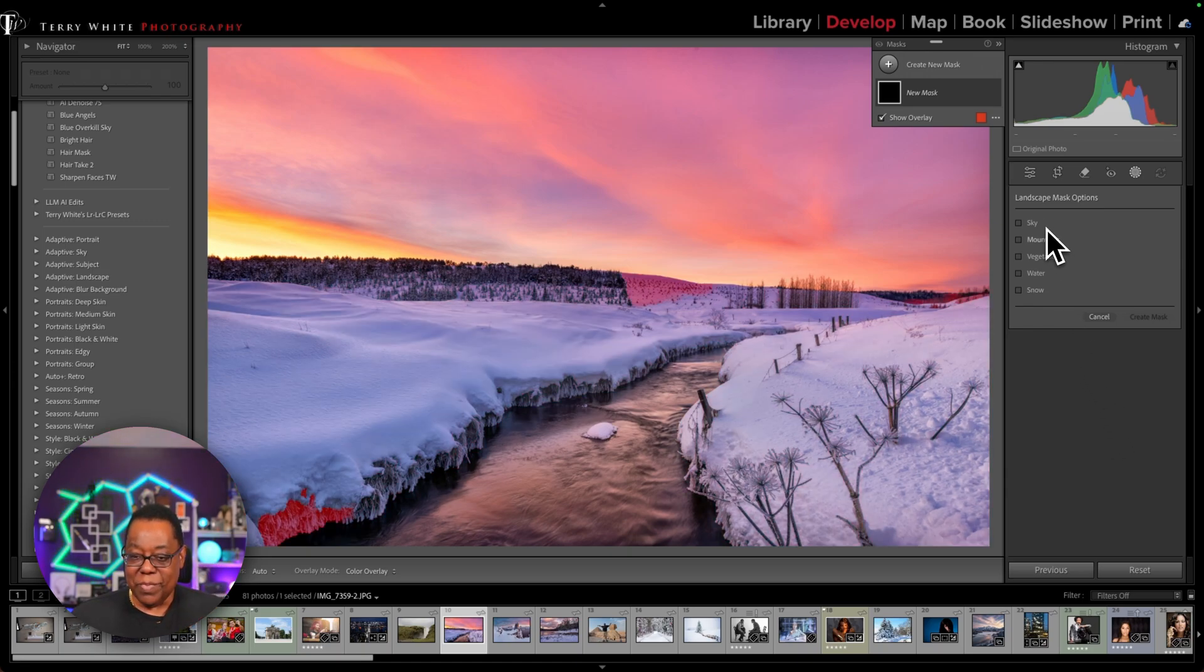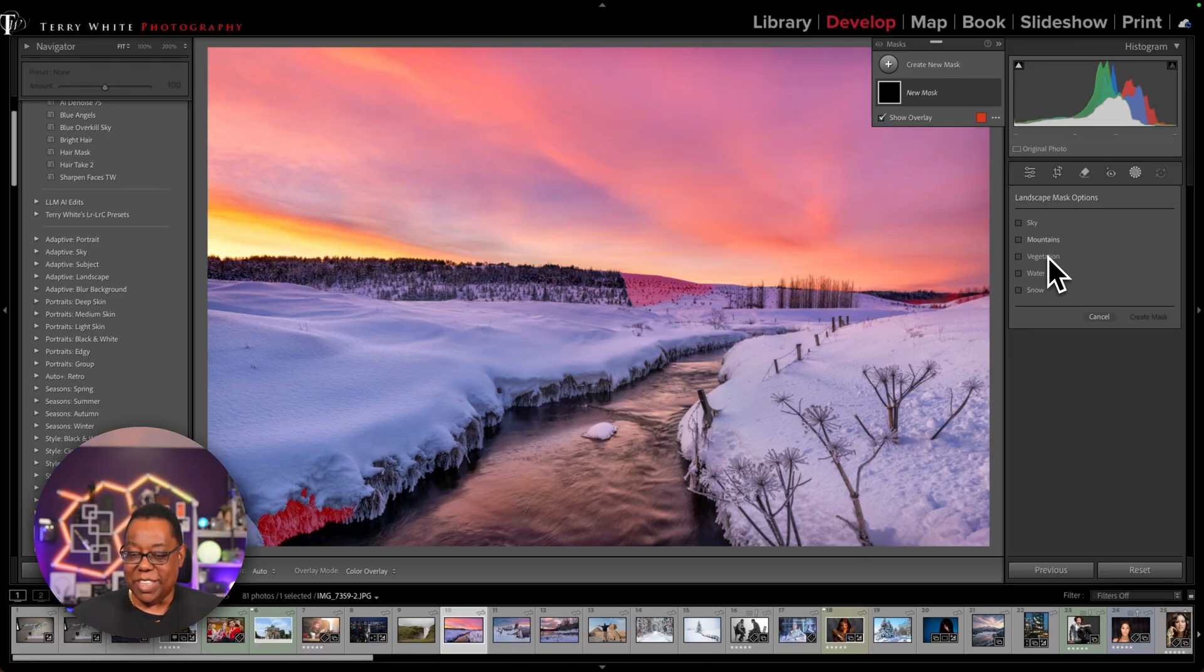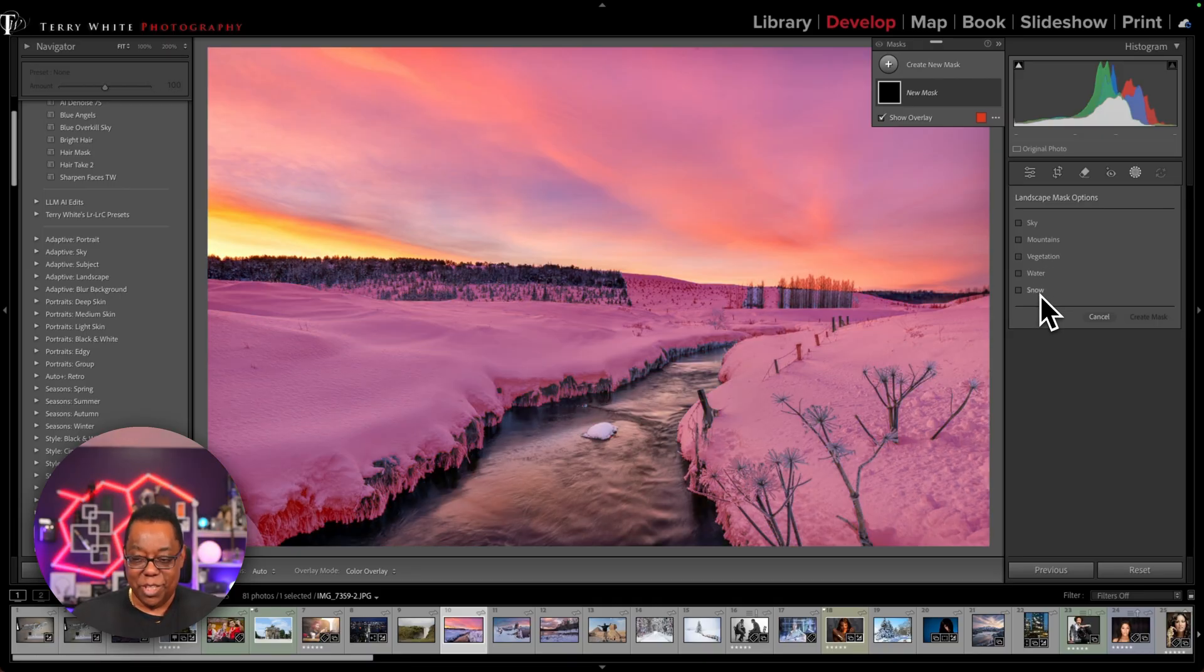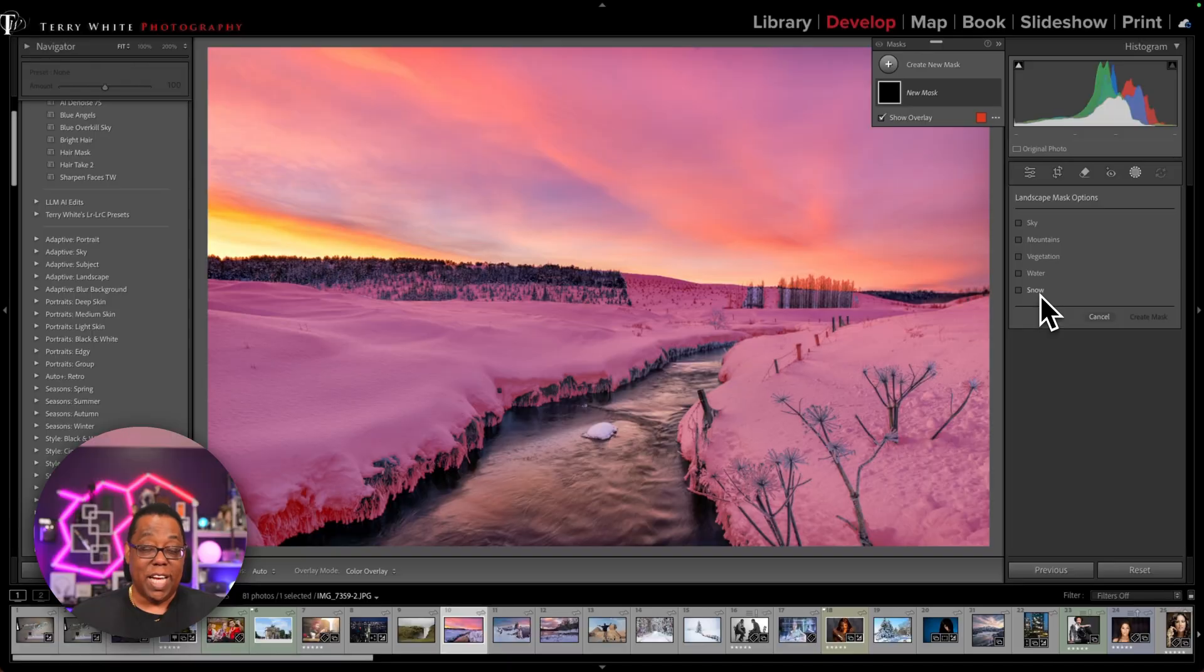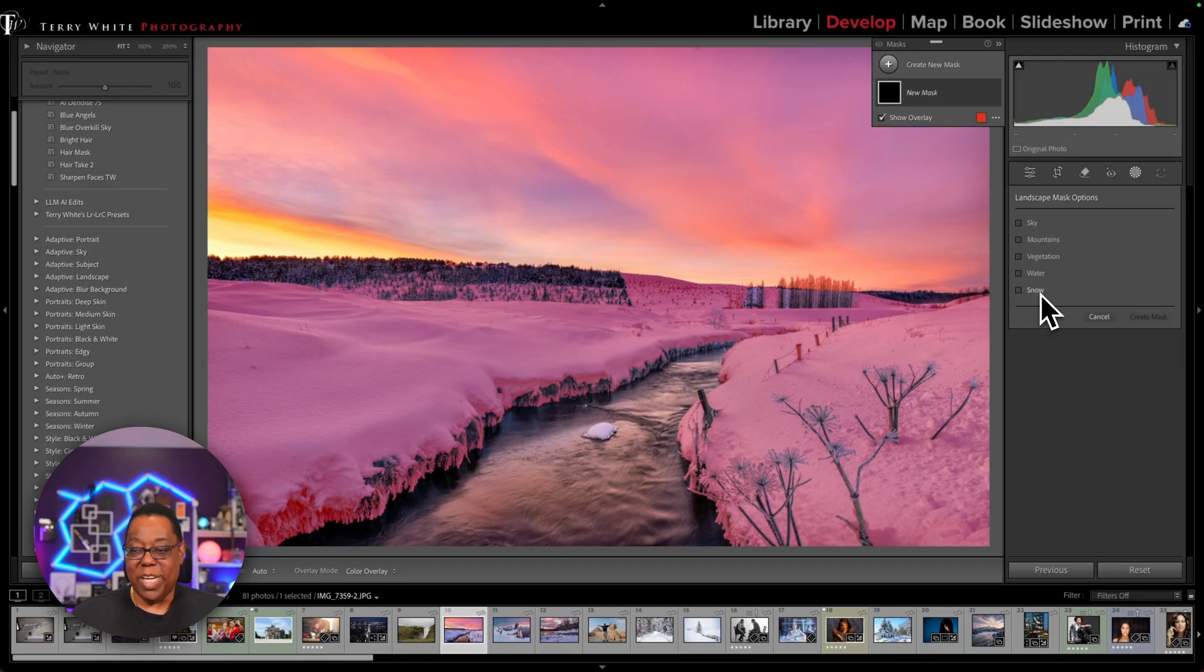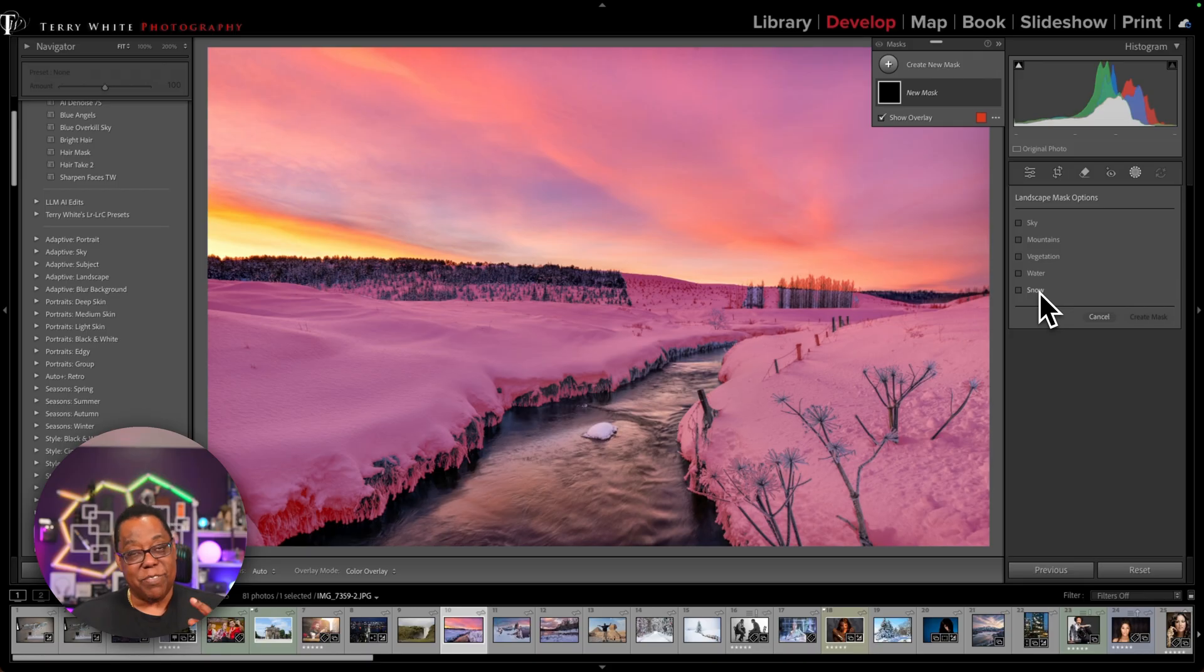So it sees the sky. It sees mountains, even though that little one on the bottom left is not necessarily a mountain. It sees vegetation. It sees water and it sees snow. Snow is new. Now it does not see land. It does not see ground. It does not see artificial ground in this image. It does not see architecture in this image, but those are three additional categories. If your image has them, then it will automatically mask or at least try to.